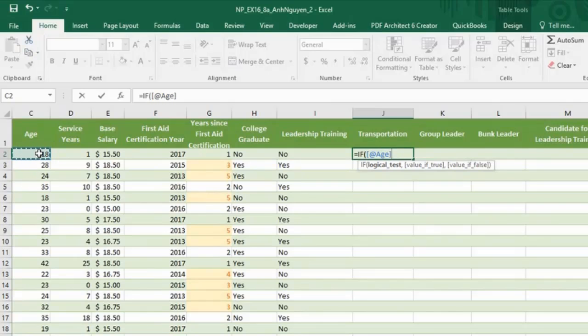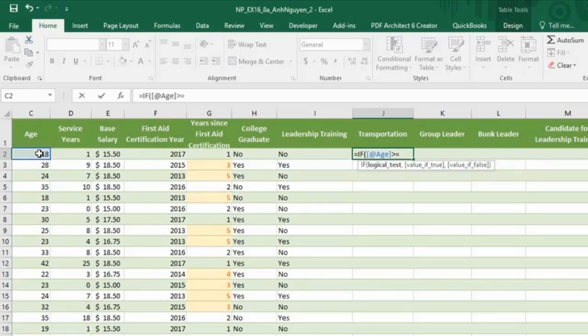So C2 is age. And if age is more than 23 or equal to 23, then return a value yes, put yes in quotation marks.